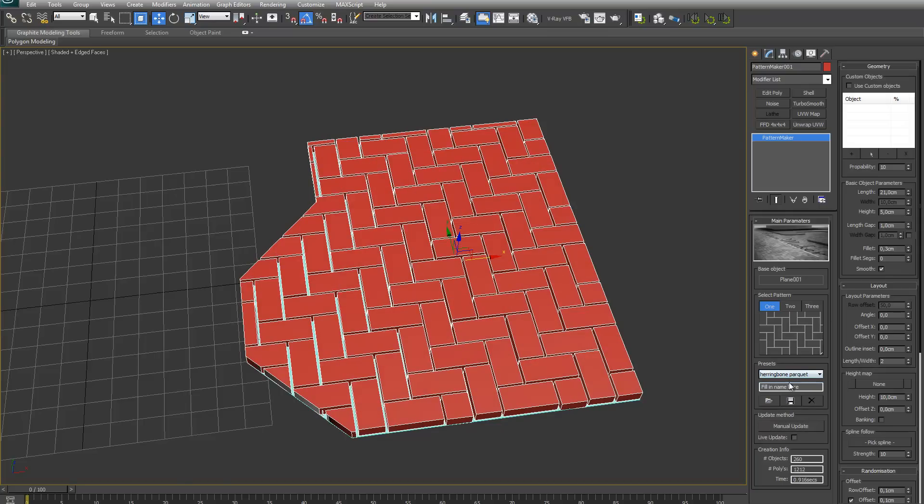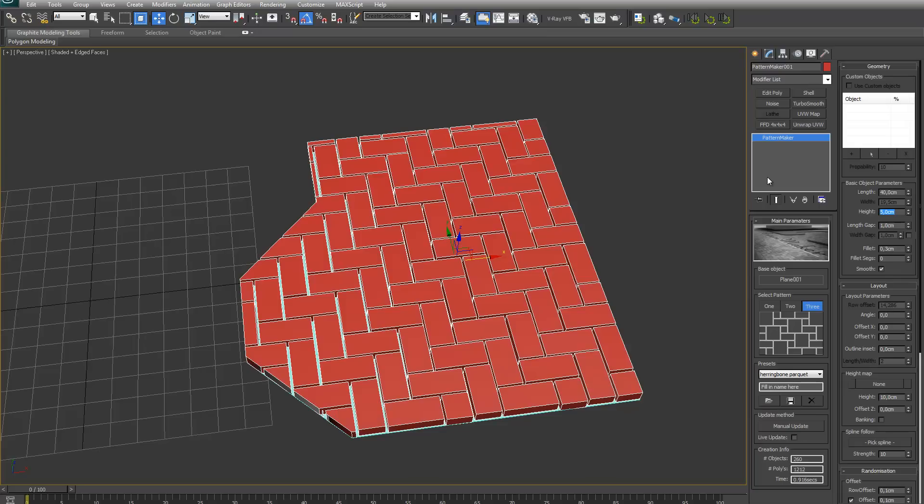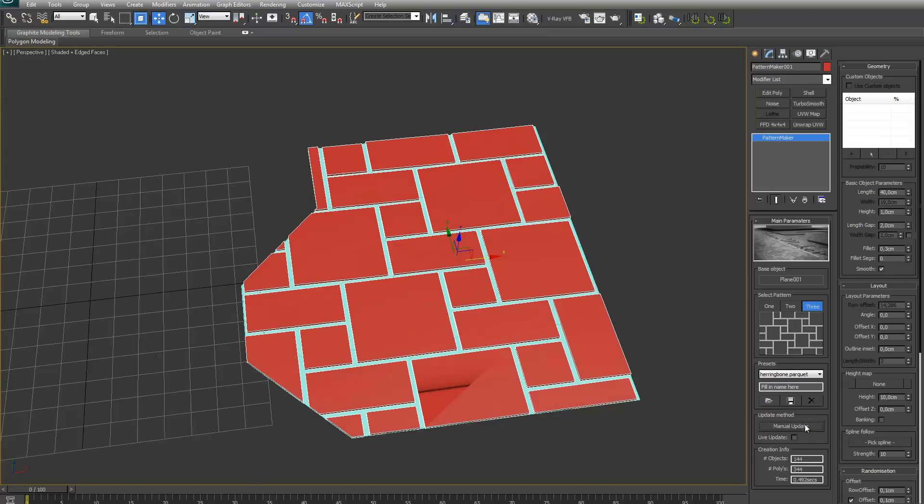Next we have the presets. It's possible to save and to load presets. For example, if I would quickly make a pattern, like this, I can fill in the name here: test preset. Press the save button. As you can see, it's added to the list.